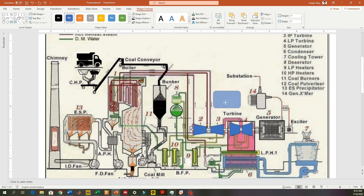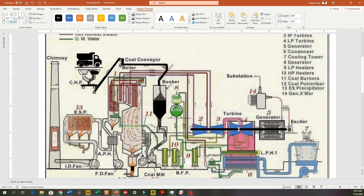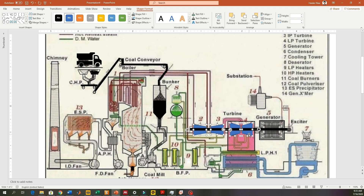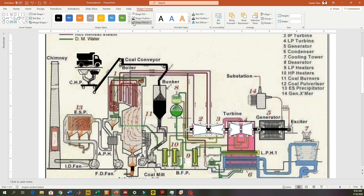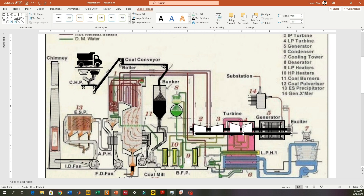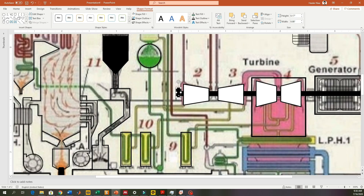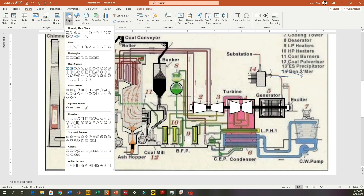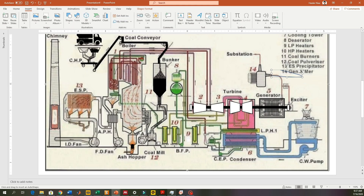I'm adding a shaft for the turbine and generator. The steam comes in, moves the turbine, and then power goes to the generator and generates electricity. Now I'm adding small high pressure and low pressure turbines, adding a shaft, and adding small details so it looks more prominent and attractive.